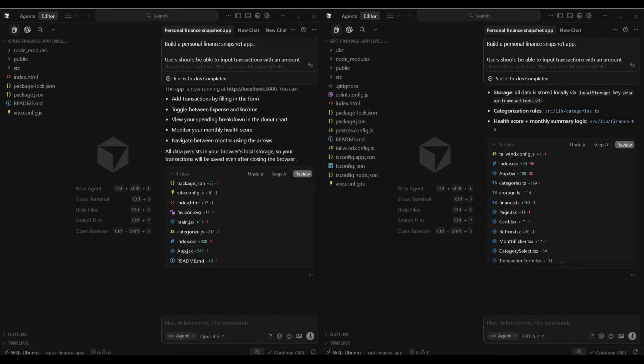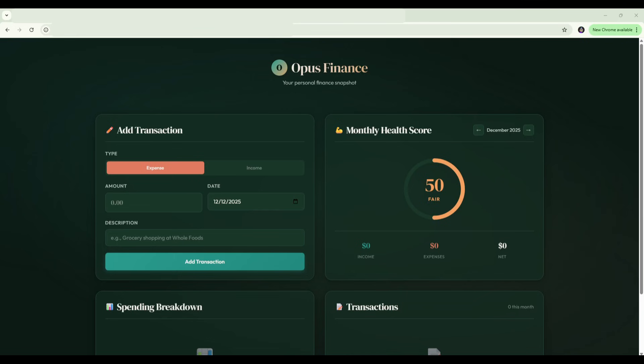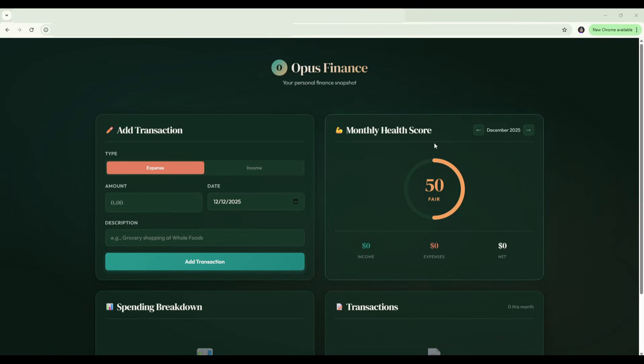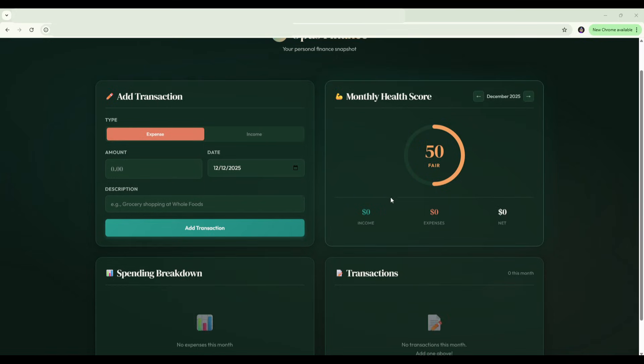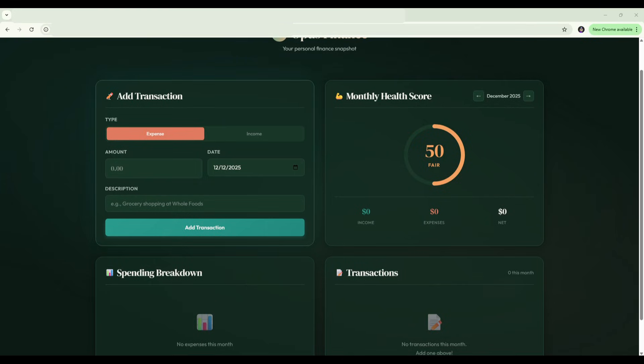Here's the Opus 4.5 build. First impressions, it looks really polished. The UI and design looks really good. It's gone with a full brand identity with a logo at the top and a name, Opus Finance, with a tagline, your personal finance snapshot. The monthly health score looks really good, the way that it's got this gauge here with a score that we can track. And little touches with the emojis in each section also just make it look really good without being too over the top.